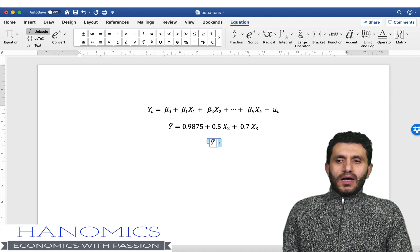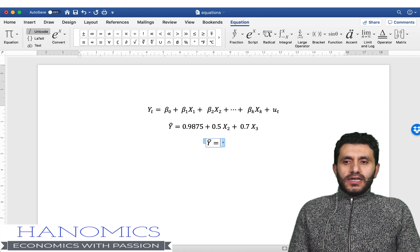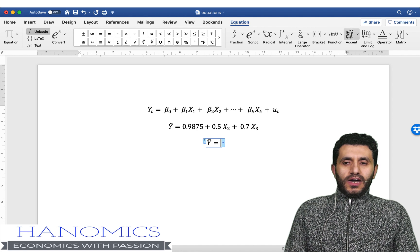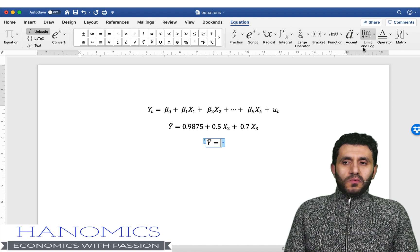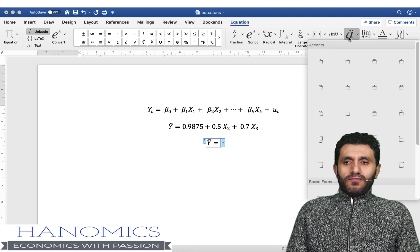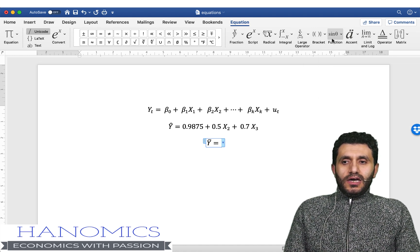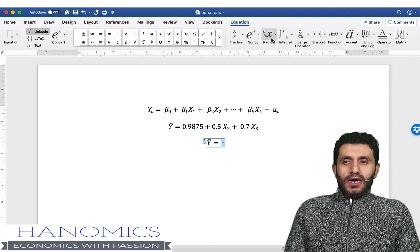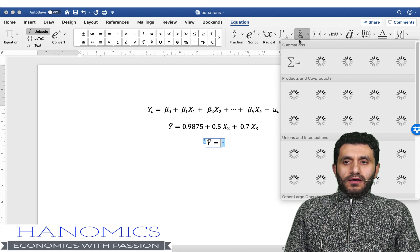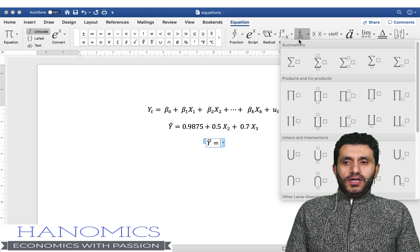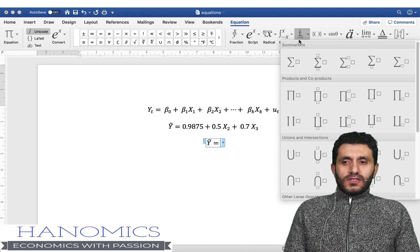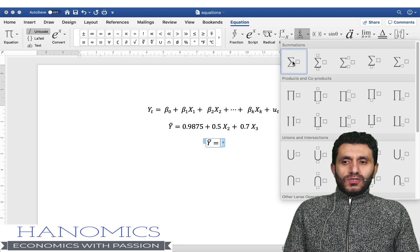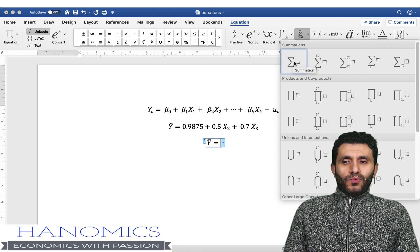Let's say it's the sum of yi so I can go here and find the summation. Yes here, so I can find the summation sign, so I'm going to use the first one.